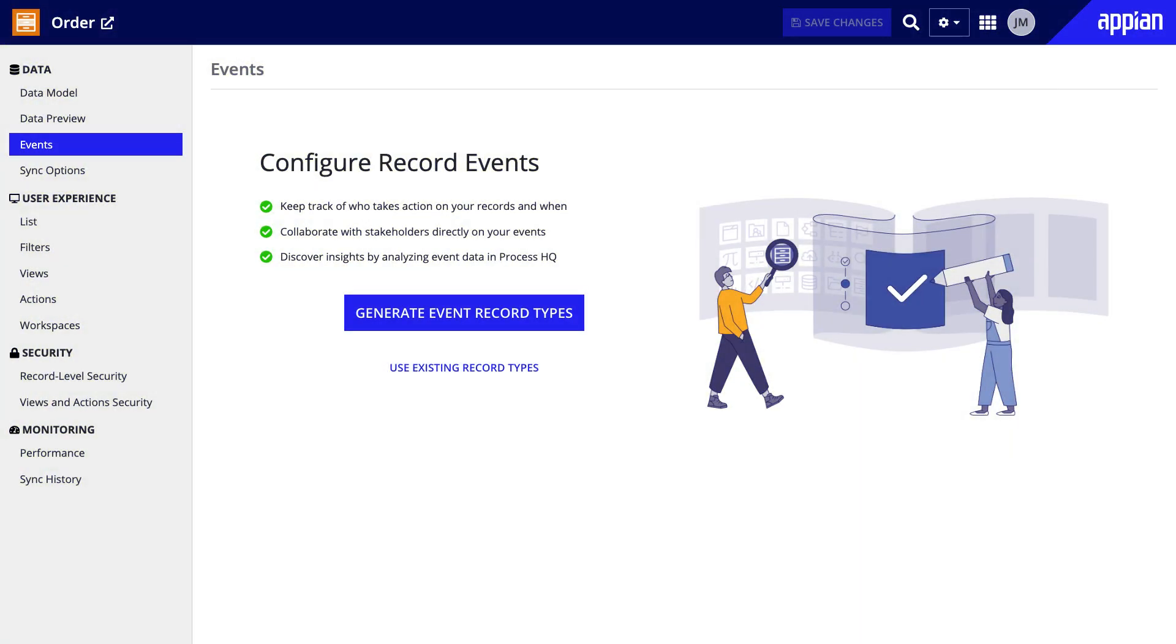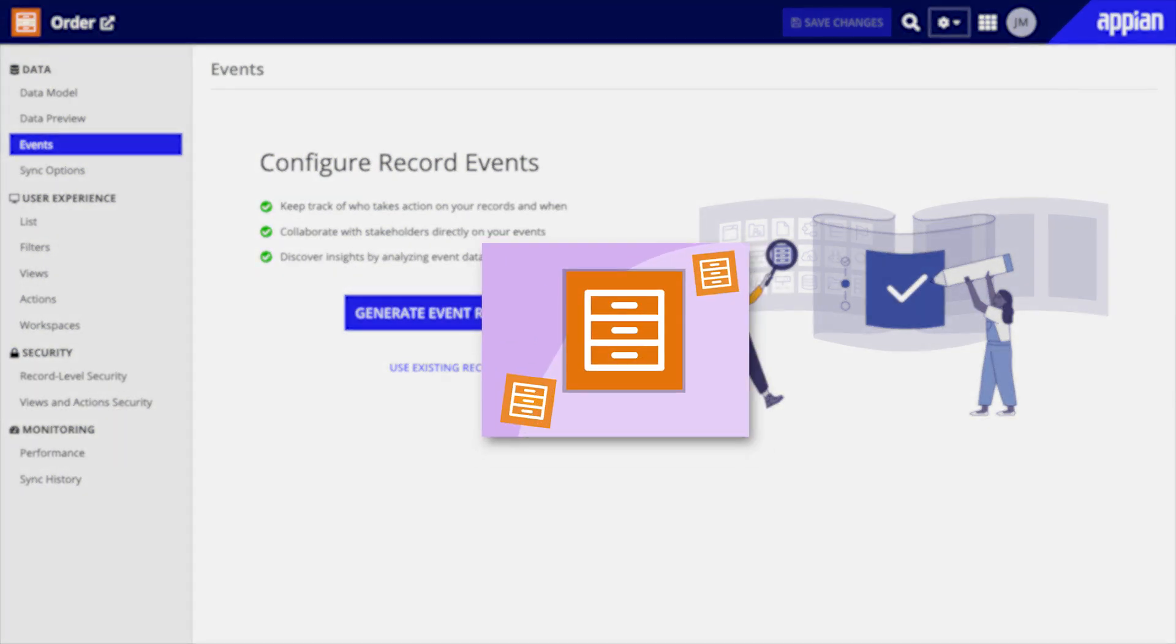In this video, you'll learn best practices for configuring record events in your apps to track what happens and when. To get hands-on practice with these concepts and other tips and tricks for record types, take the course Explore Practices with Record Types on Academy Online and complete the exercises in each lesson.